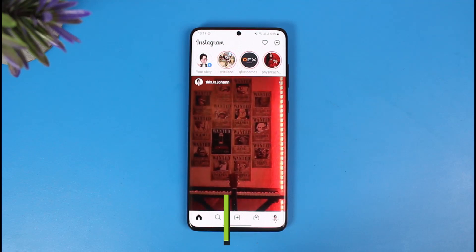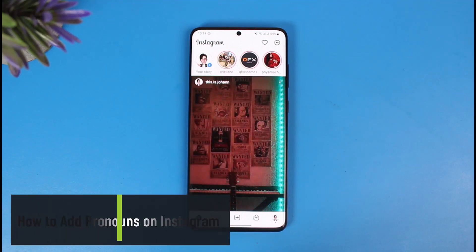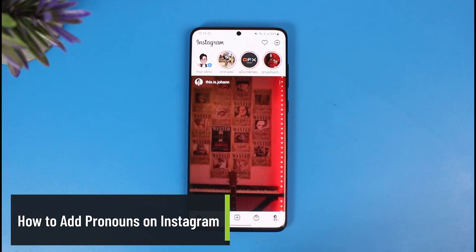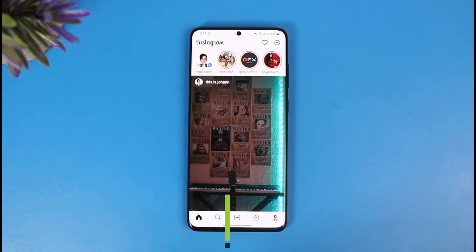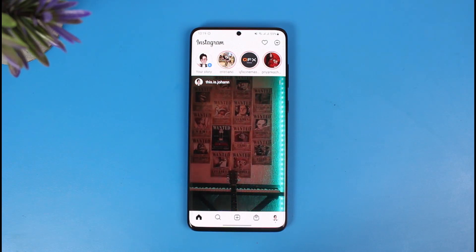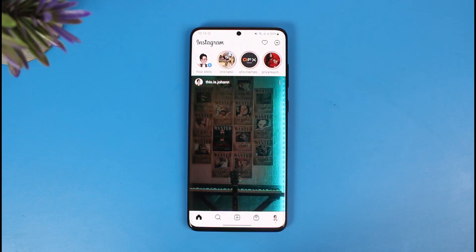How to add pronouns to your Instagram profile. Hey everyone, welcome back to our channel, The Solution Guy. In this video I will show you how you can add pronouns to your Instagram profile, so you simply want to make sure to watch this video till the end.